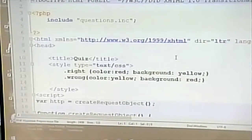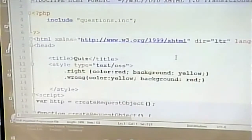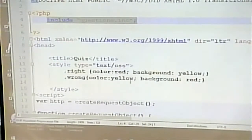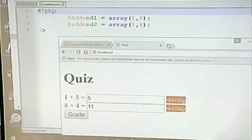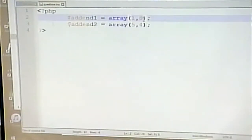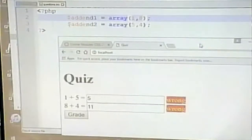The index page is a conventional page — it's initially loaded in a traditional manner. The user asks for the page, it processes and loads. I have an include for questions. What's in that include are the numbers for the math problems. The first problem was one plus five, the second was eight plus four. I have two arrays here: one plus five, eight plus four.